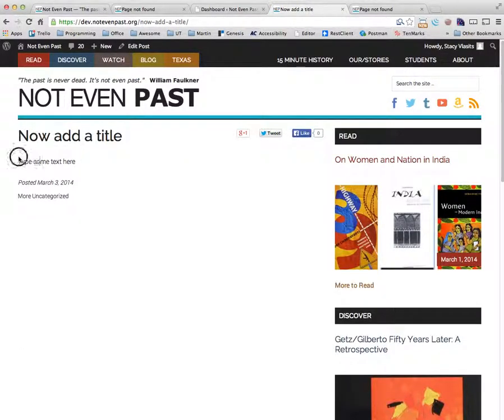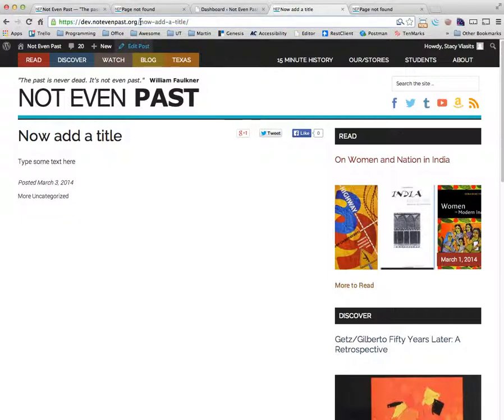Now add a title, add some text here. And you'll notice also that the URL renders exactly correctly.